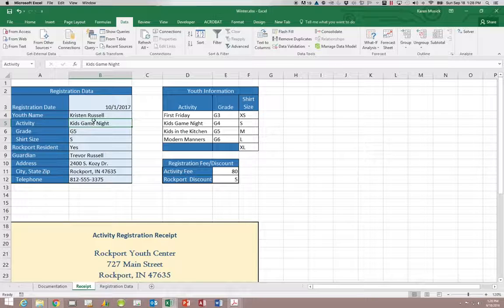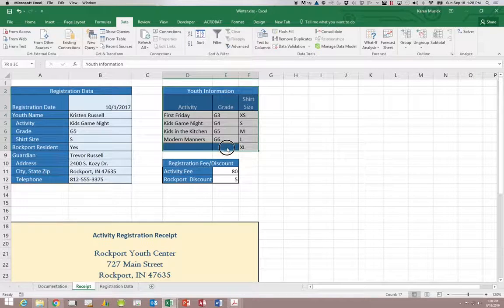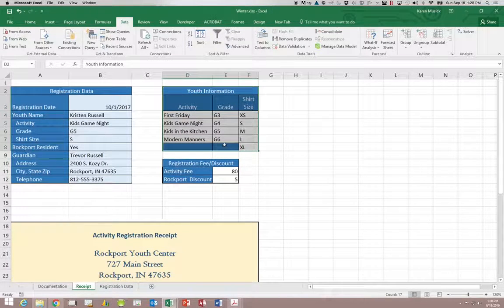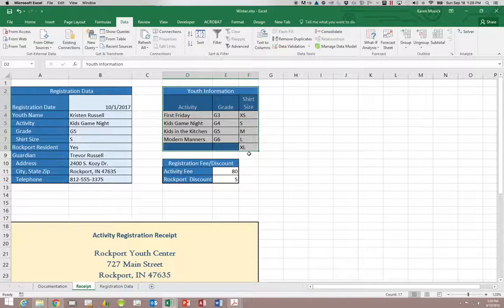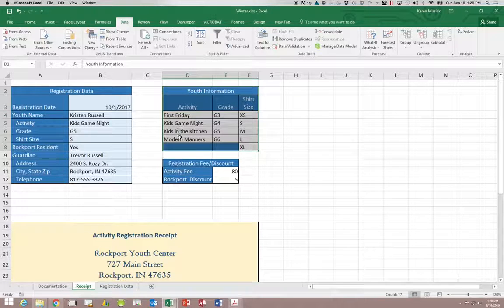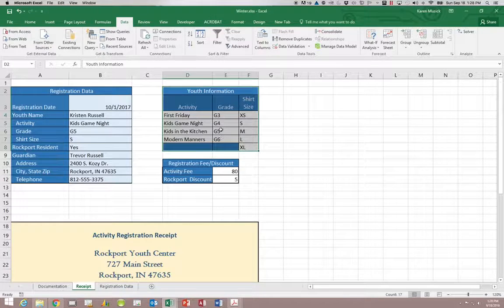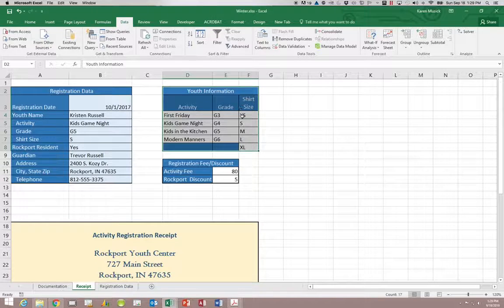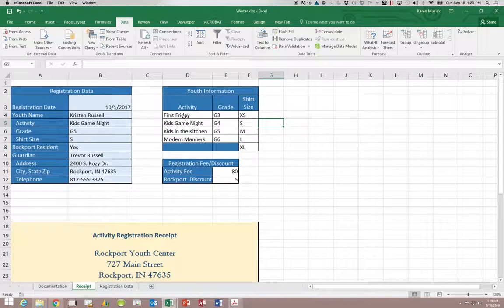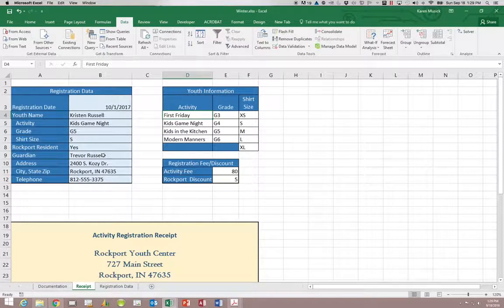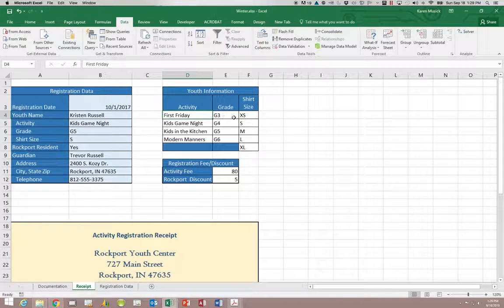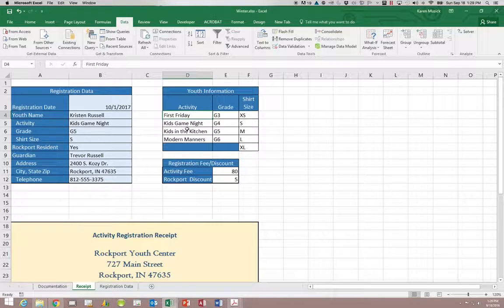For example this youth information over here, these lists that show the user the options they can choose from, those do not change. So it doesn't matter whether I typed in a youth name of Kristen Russell or Joe Smith, that person can choose from these four activities and these four grade levels and then these five shirt sizes. I'm not going to come over here and change the data when I'm entering information for each individual youth. This is a static list that is there to display for the person using the workbook to show them the options.